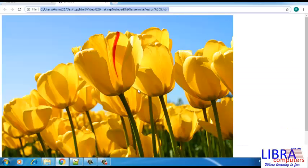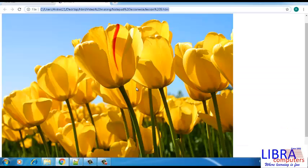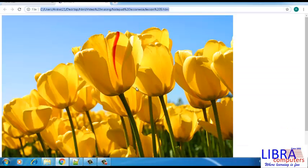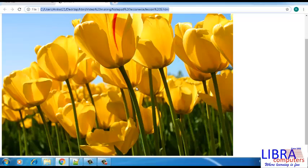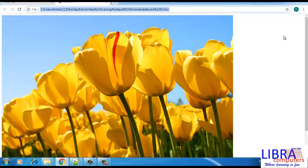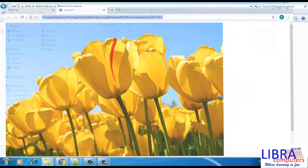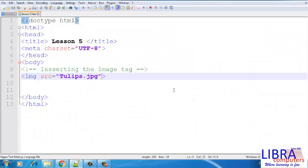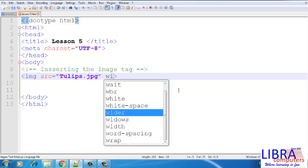As you can see here, the image size is very big compared to the screen resolution. This can be adjusted by using the attributes width and height.